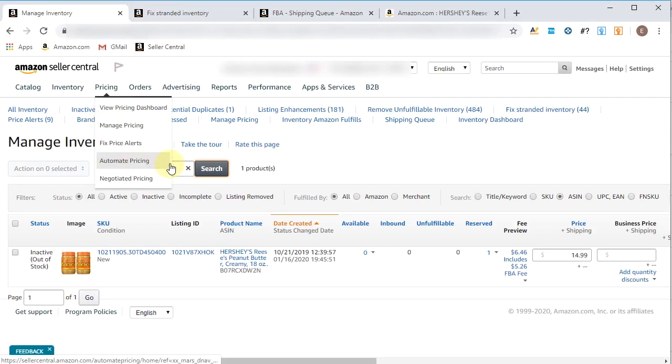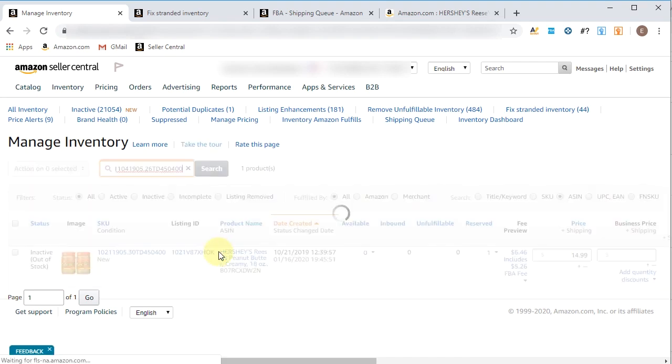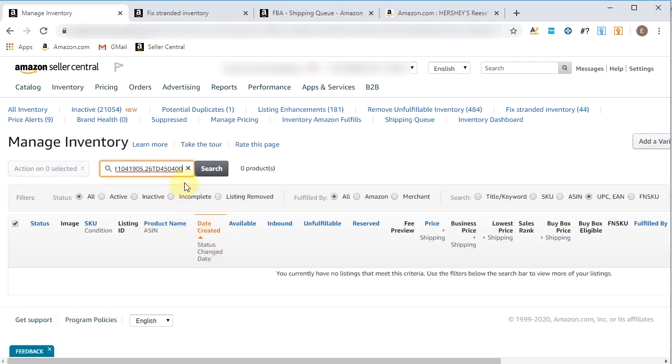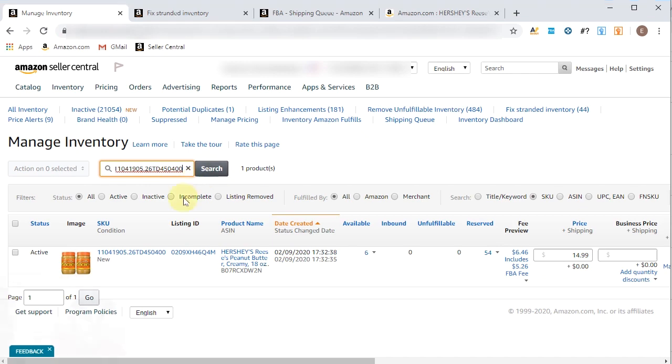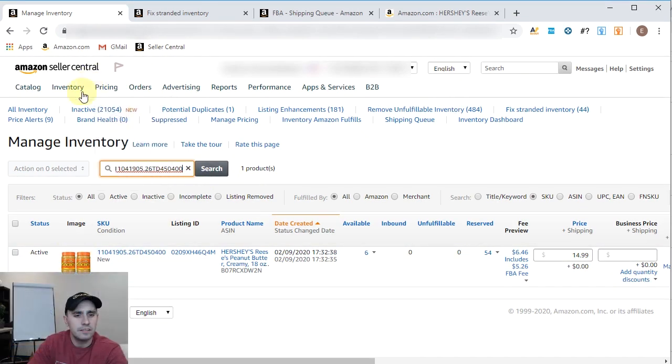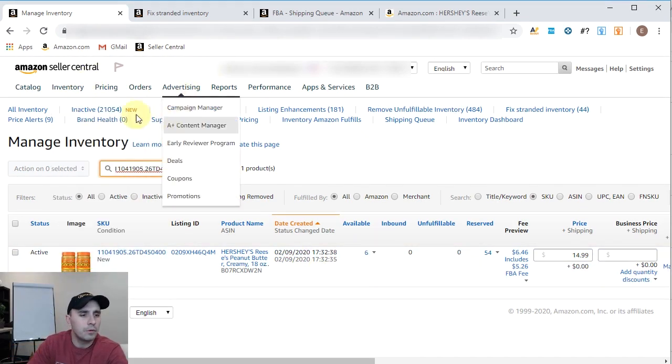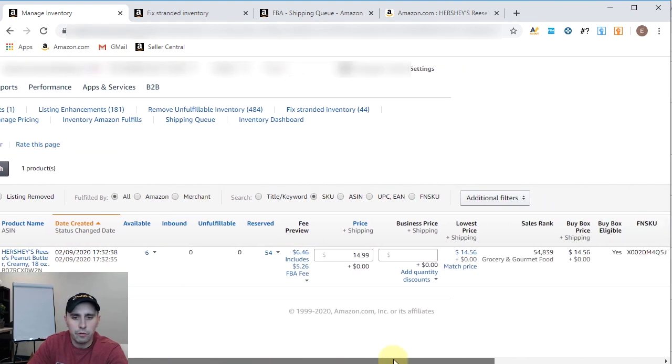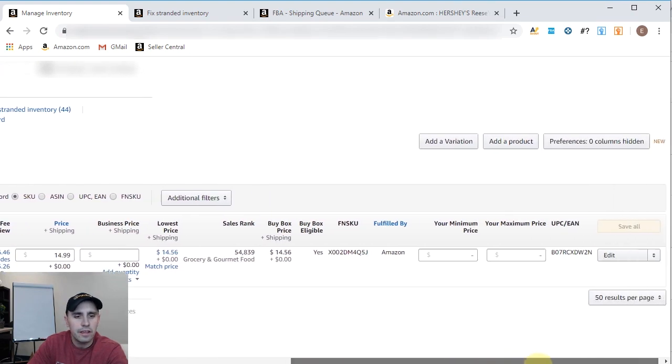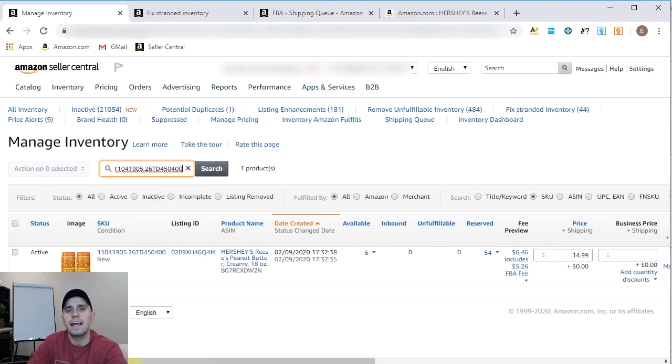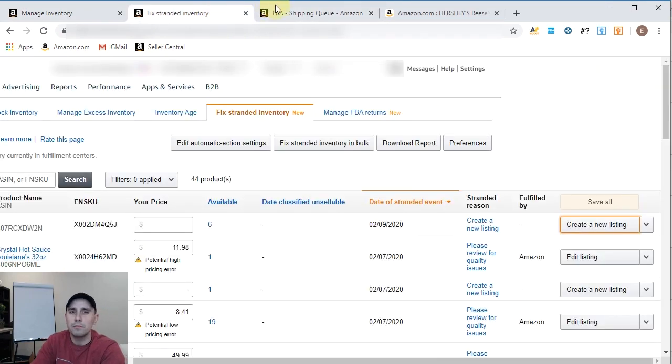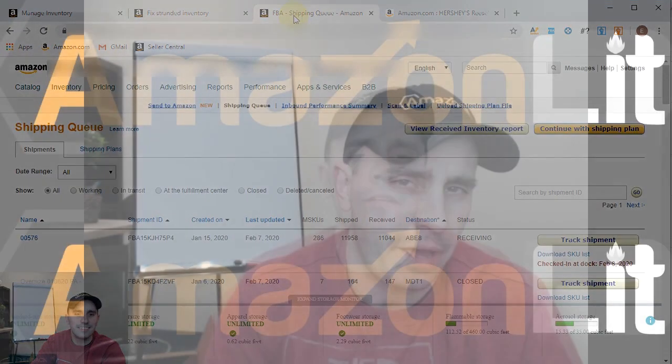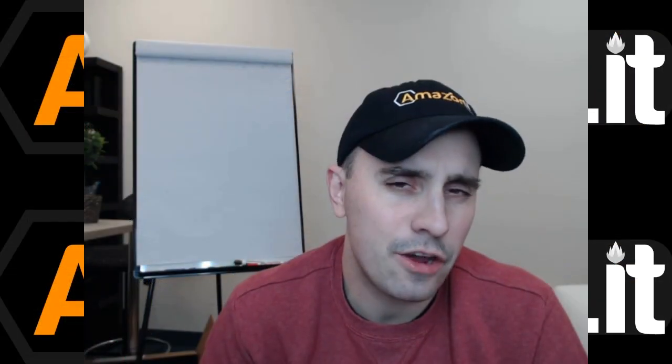Let's go back to here and see if we can find this product by looking up the SKU. No, not yet. There it is. Boom. Six available. There it is. All right. 54 reserved. And just like that, we're back online. It's almost like I know what I'm doing, huh?